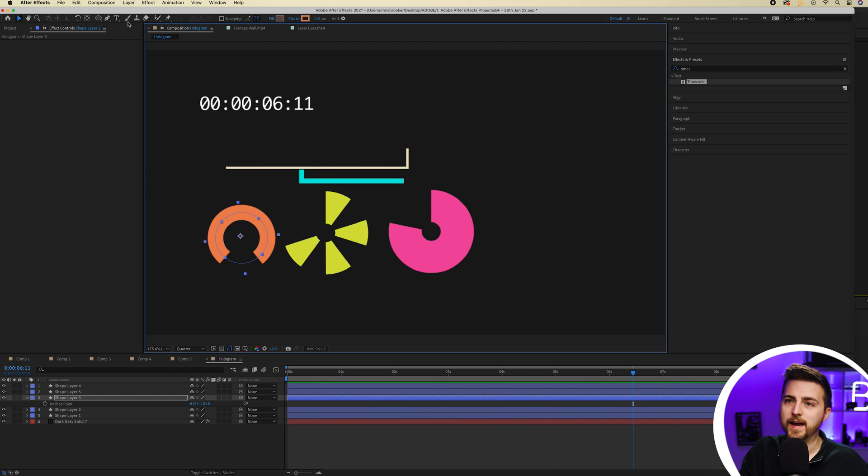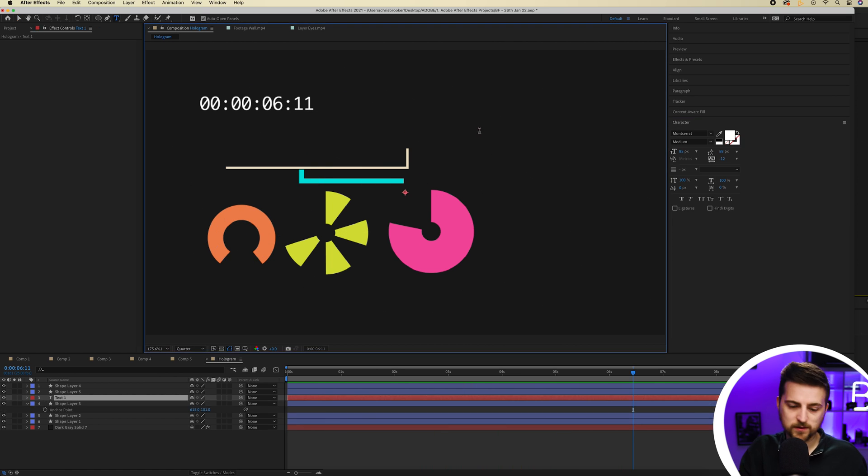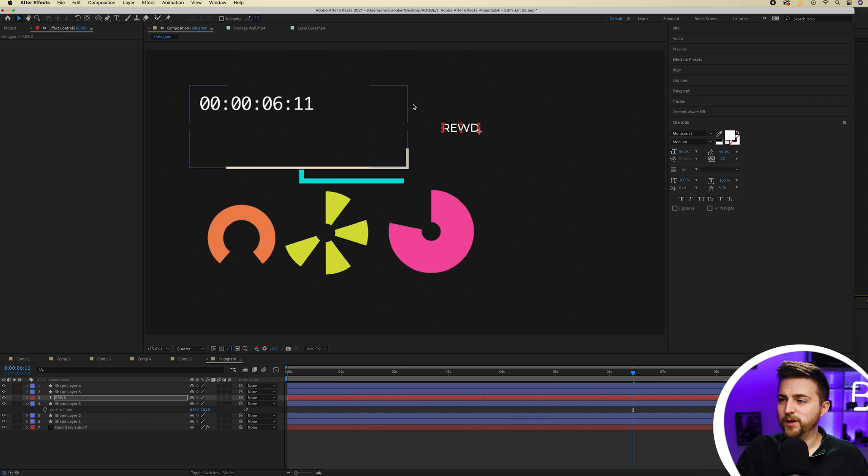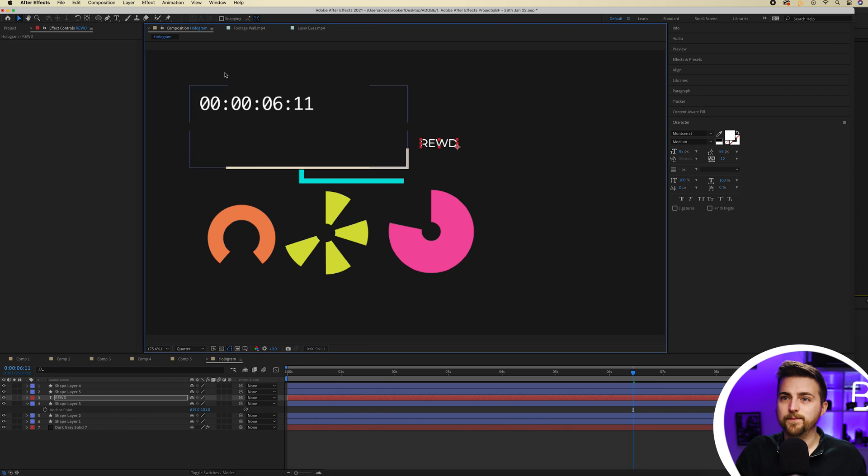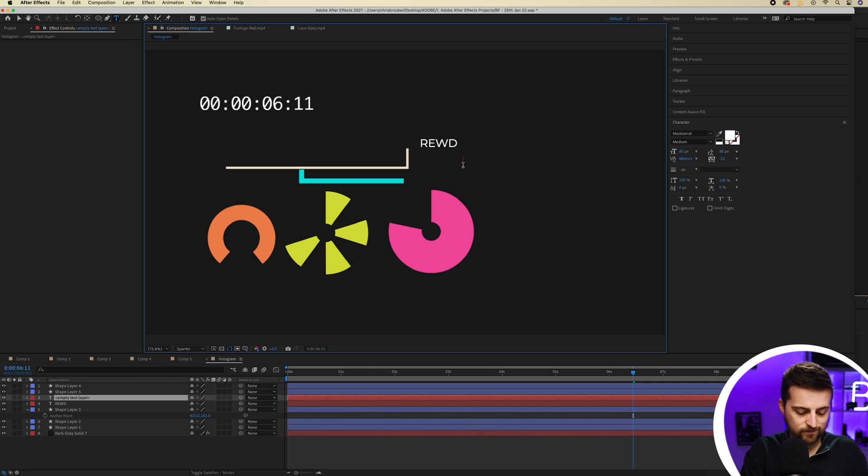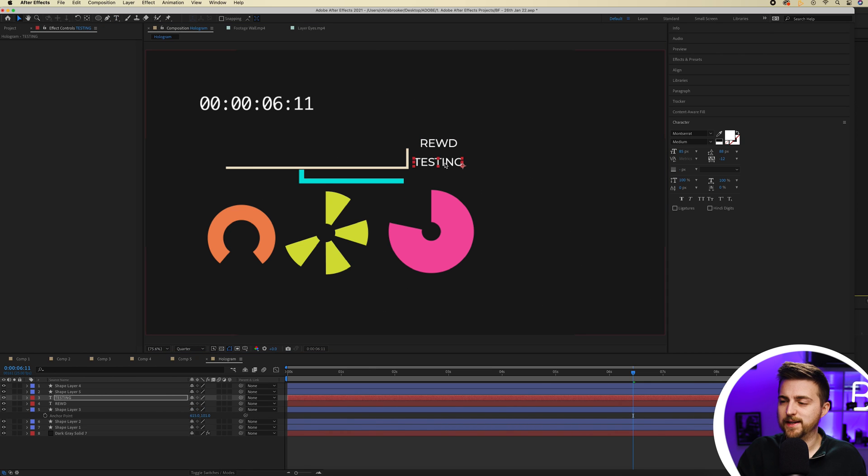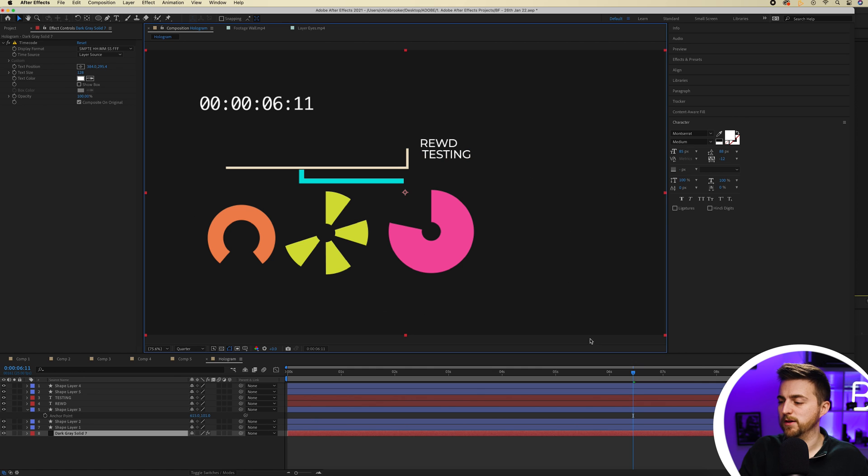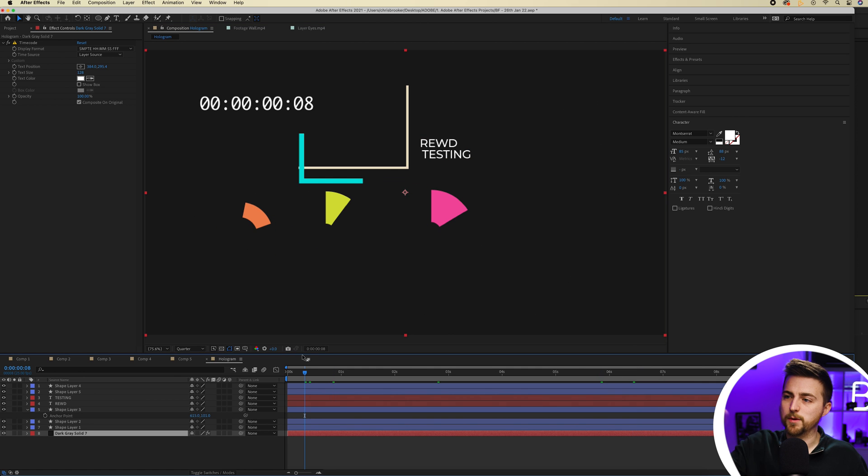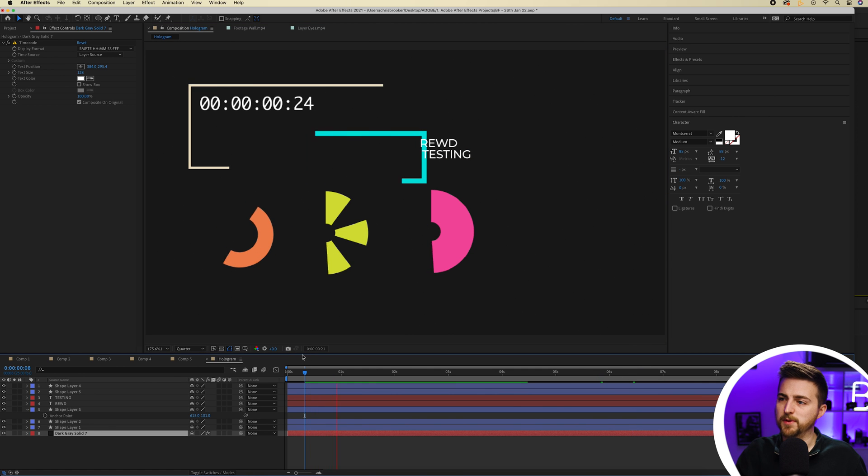And then of course you can add some words onto this. So let's go for a rewind, maybe. Then we can add testing. Can add all sorts of words and terminology in here. We can drop them around all over the place. But once you feel like you've got something that looks like it could be some sort of infographic, holographic sort of display, you can go back into your composition.